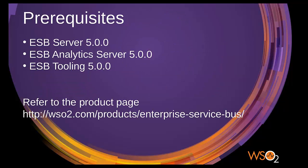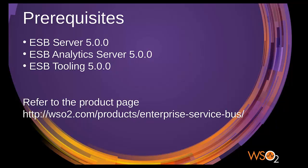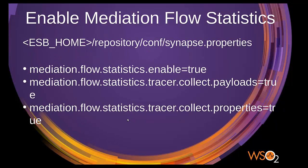First, you need to have the ESB server distribution and ESB analytics server distribution installed. I'm using the ESB tooling component to enable statistics for an artifact. You can download all of these from the WSO2 ESB product page shown here.